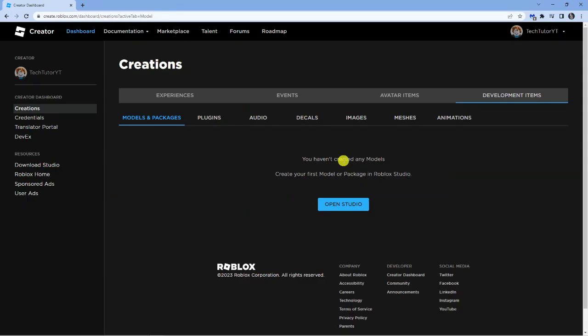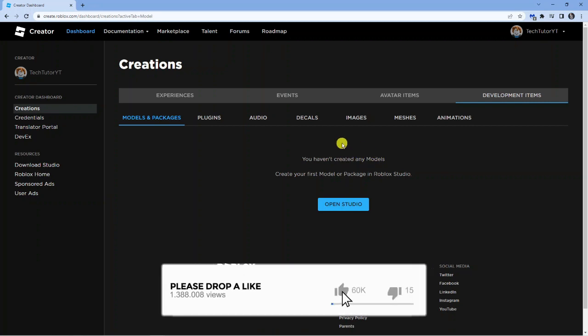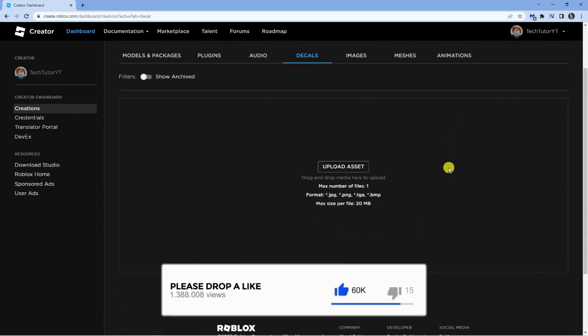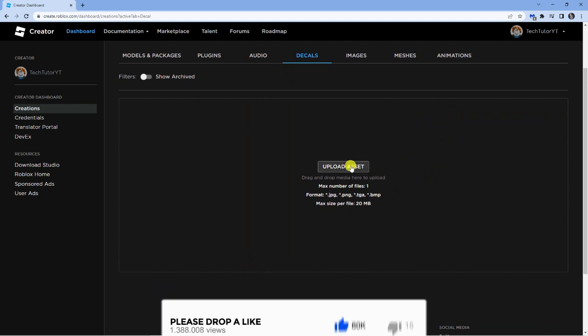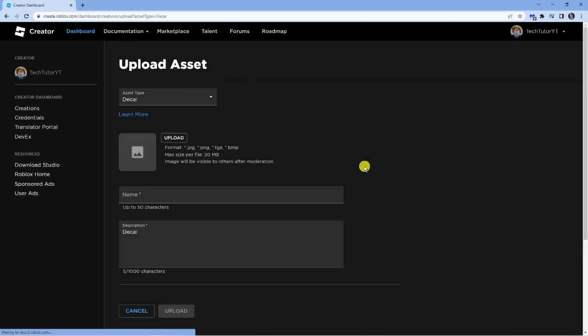From here this is going to bring up some options underneath and what you want to do is click onto Decals and then simply come down and click onto the Upload Asset button.